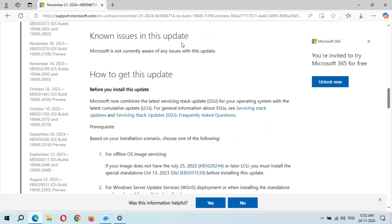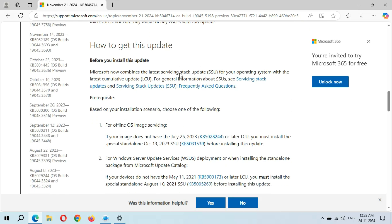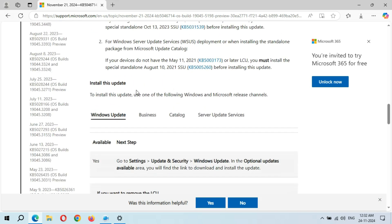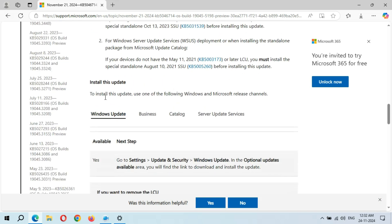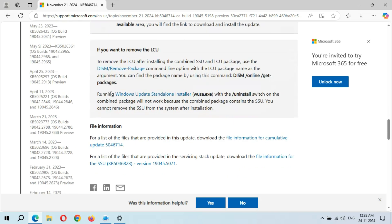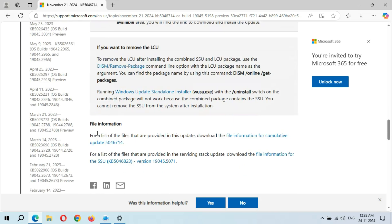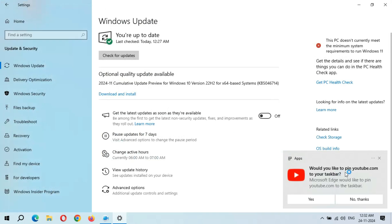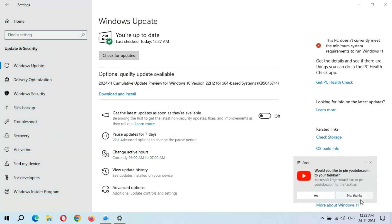This is the known issues in this update. As you can see, Microsoft is not currently aware of any issues with this update. And this is how to get this update and the file information. Okay, now close it. As you can see, would you like to pin YouTube.com to your taskbar? No thanks.